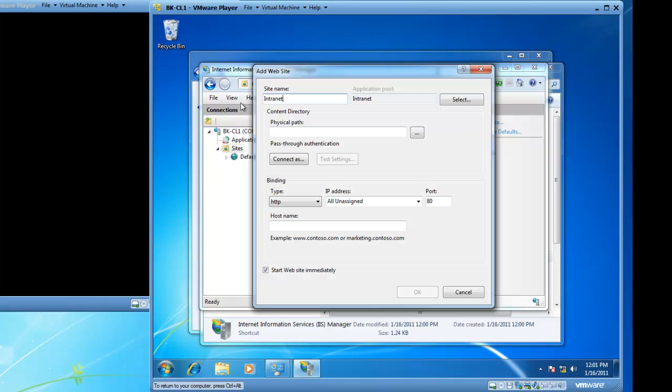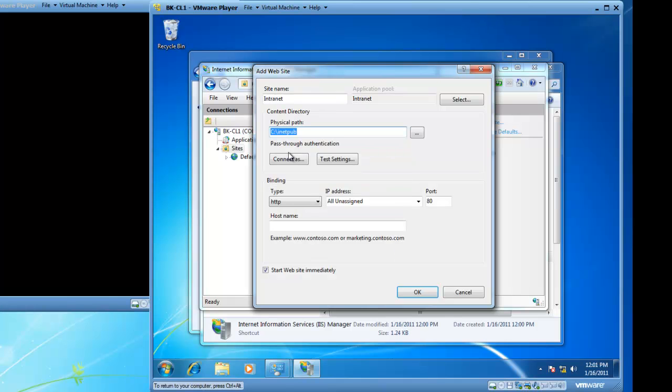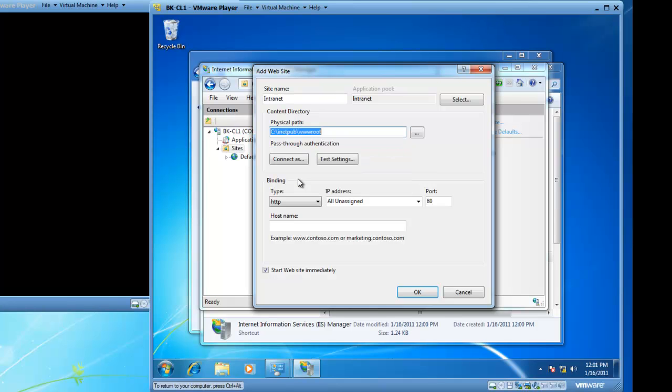And the physical path for Intranet is going to be in the default location of c colon slash inetpub slash wwwroot. And this is where IIS likes to store websites or web files by default.